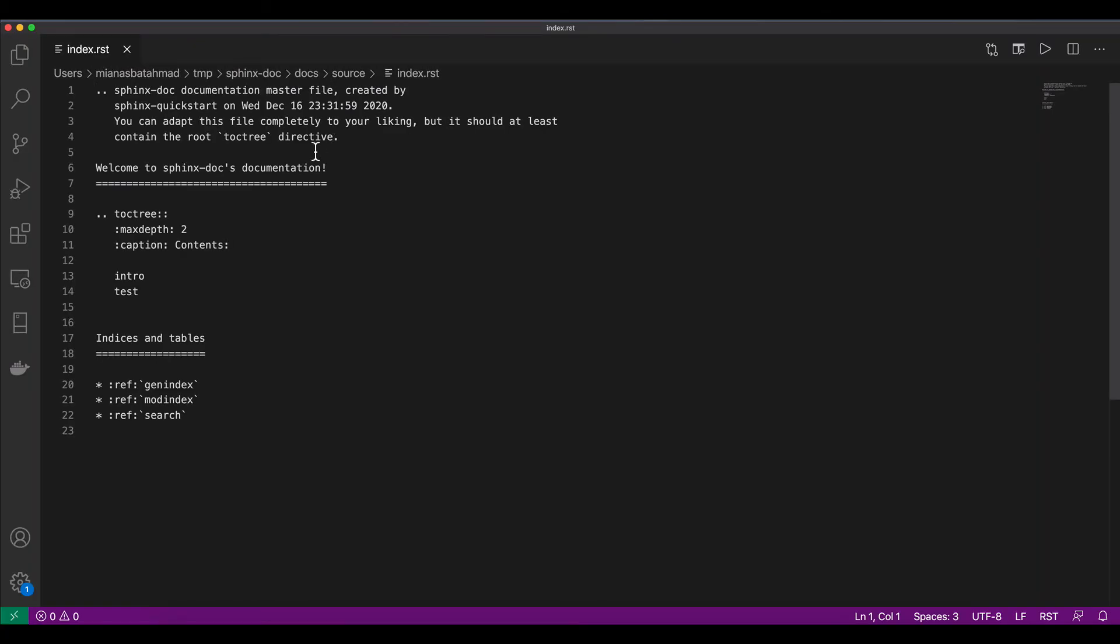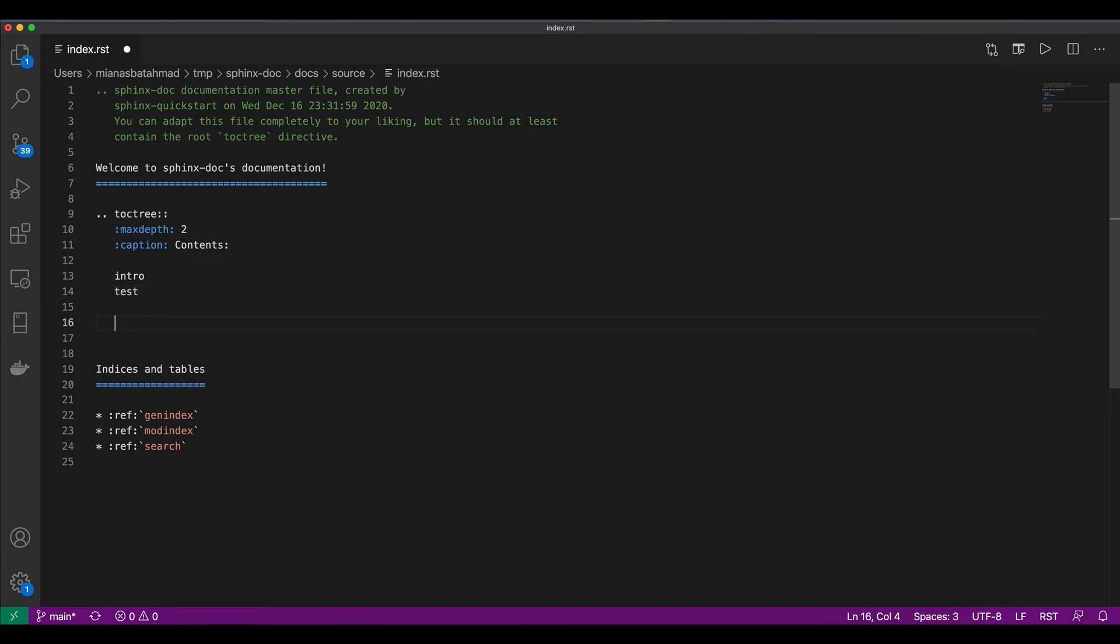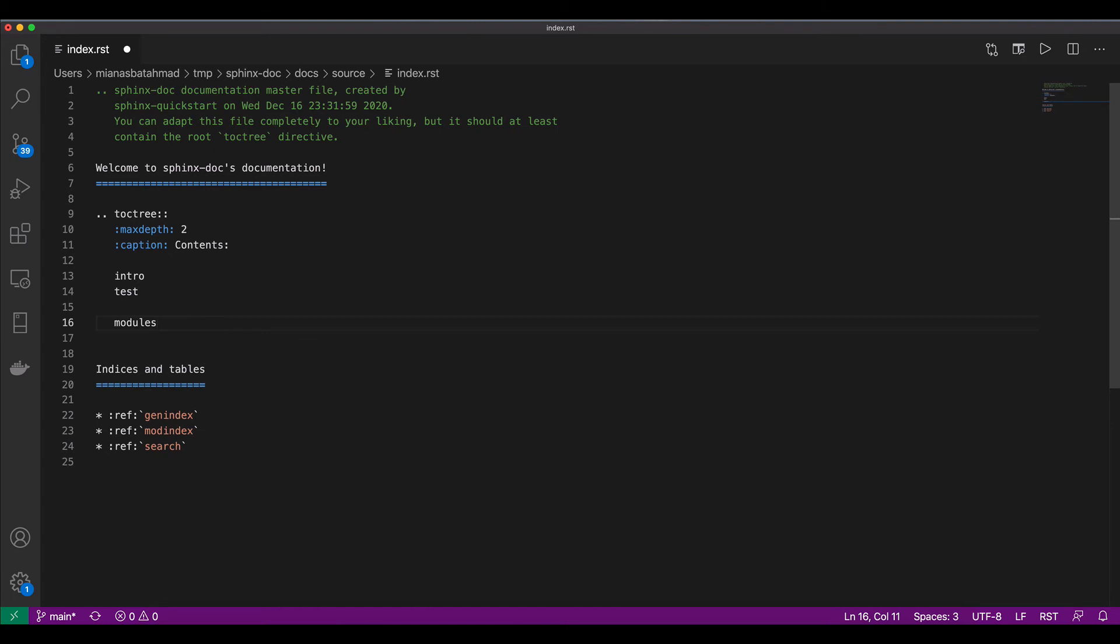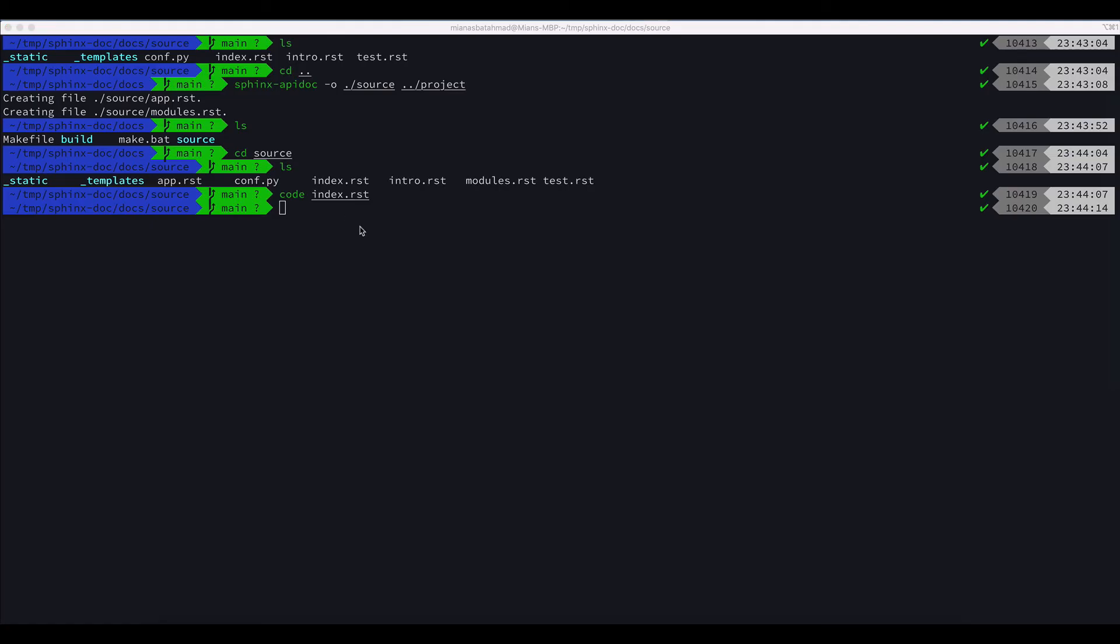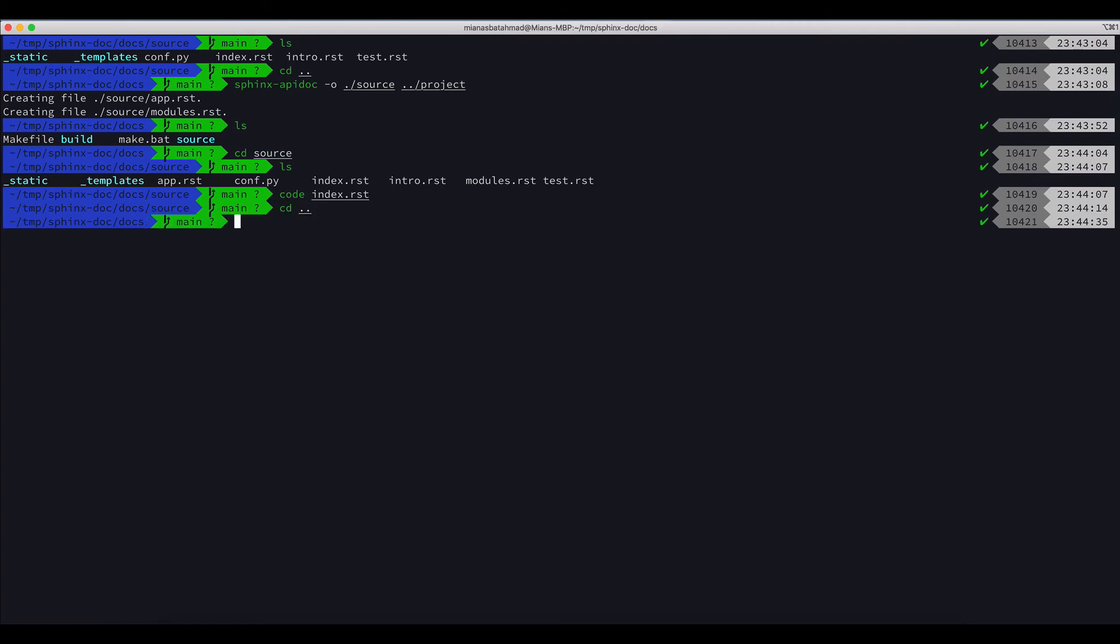And here if you want to generate them below these intro and test, we will add the name of the file: modules. And let's do in the docs directory 'make clean HTML'.